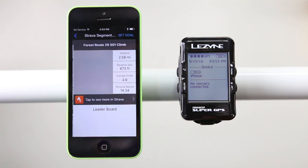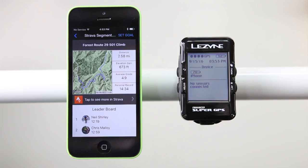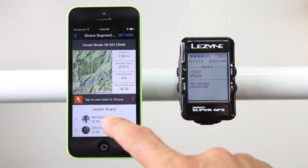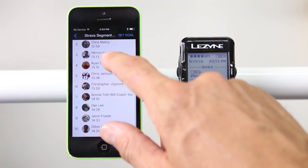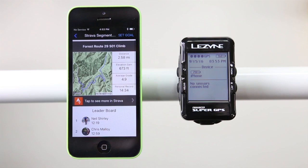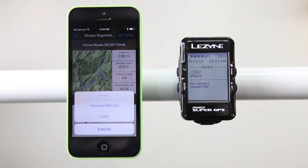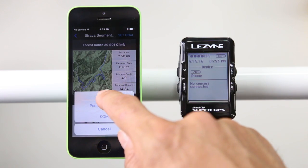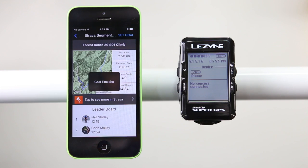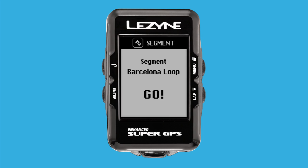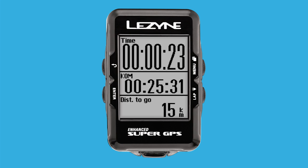Also in the Segments menu, you can view segment details and set goals. When viewing a segment in the Ally app, tap the Set Goals button and select QOM or KOM, PR, or Goal Time. Once a goal is selected, this will be the real-time data displayed on your GPS while riding the segment.